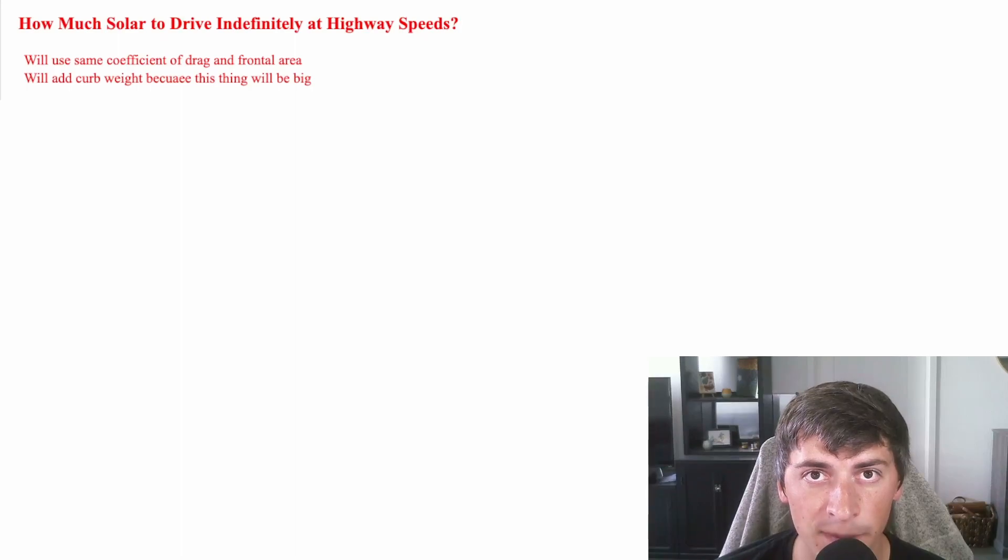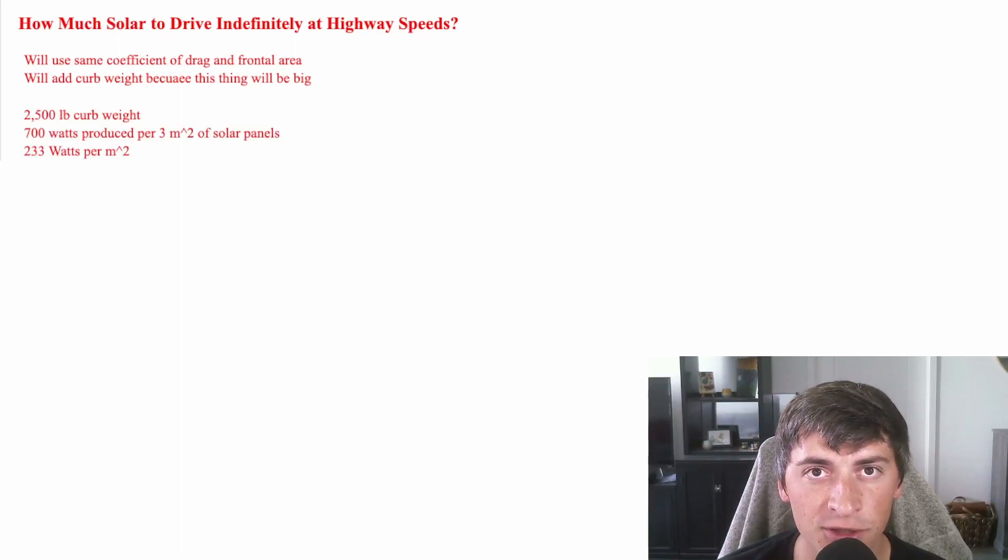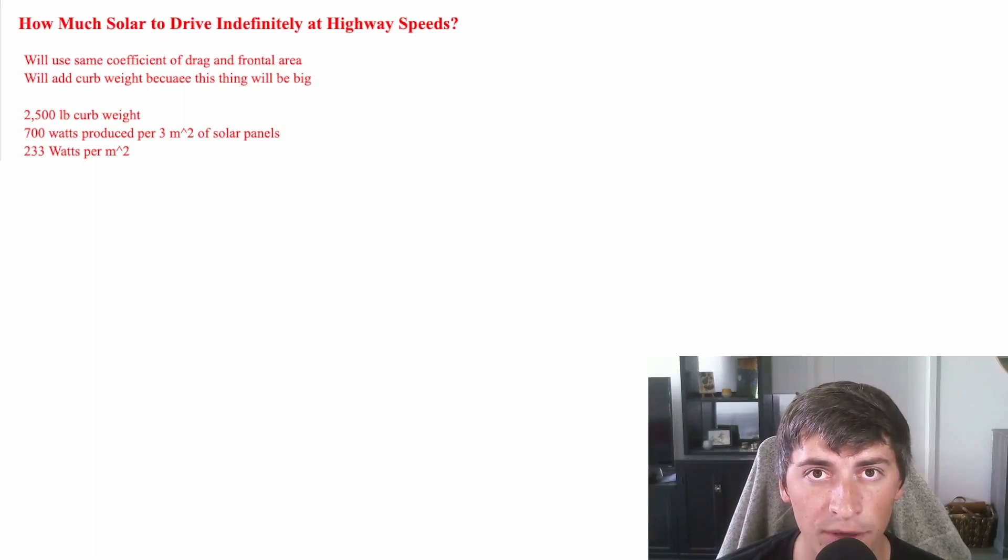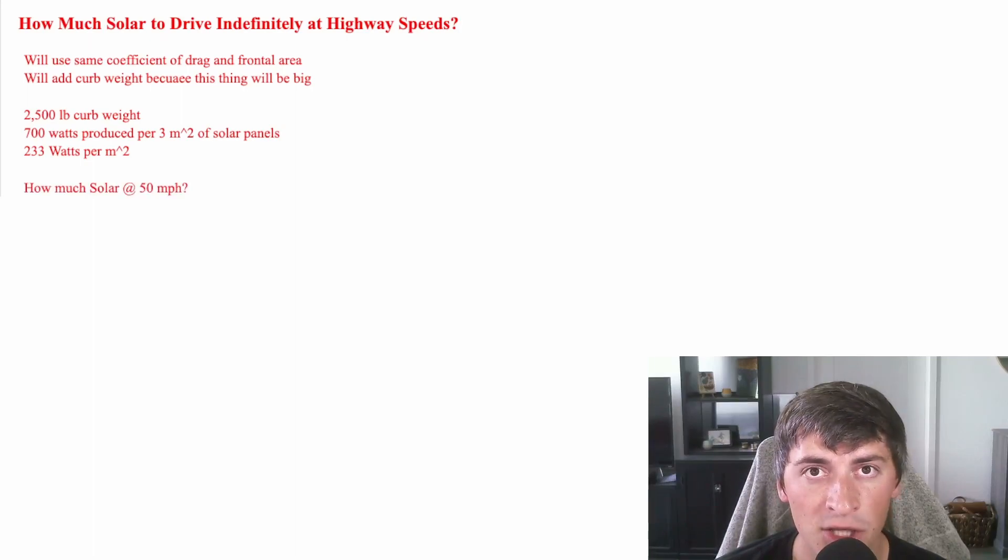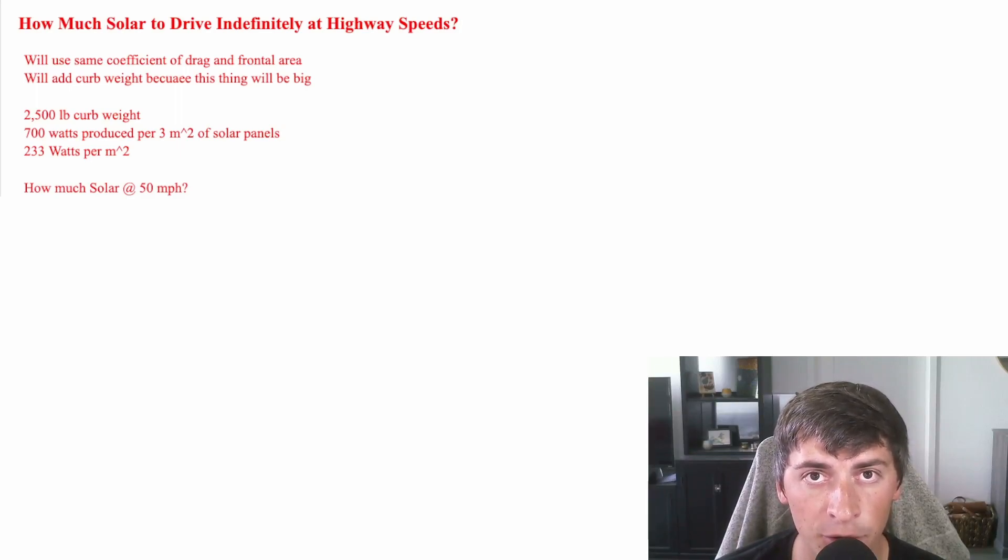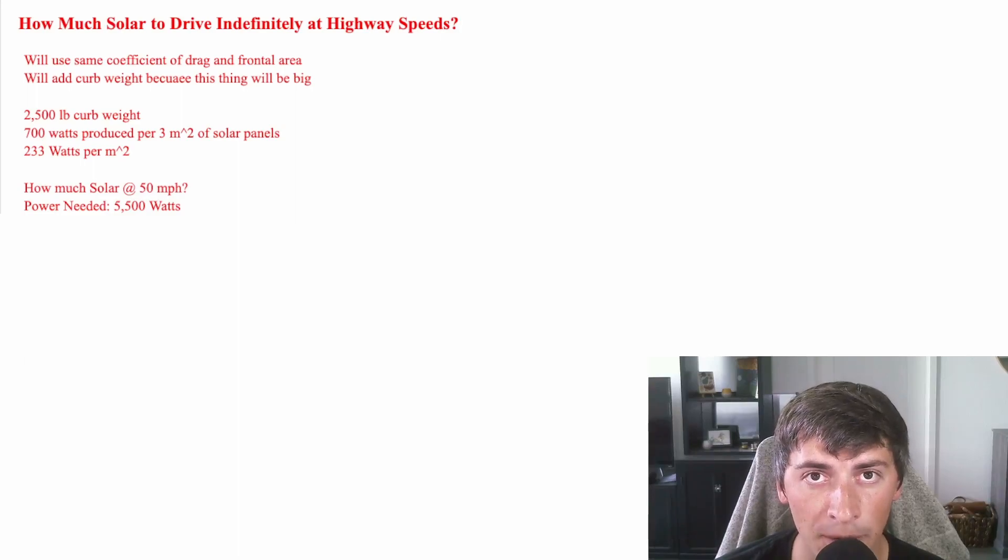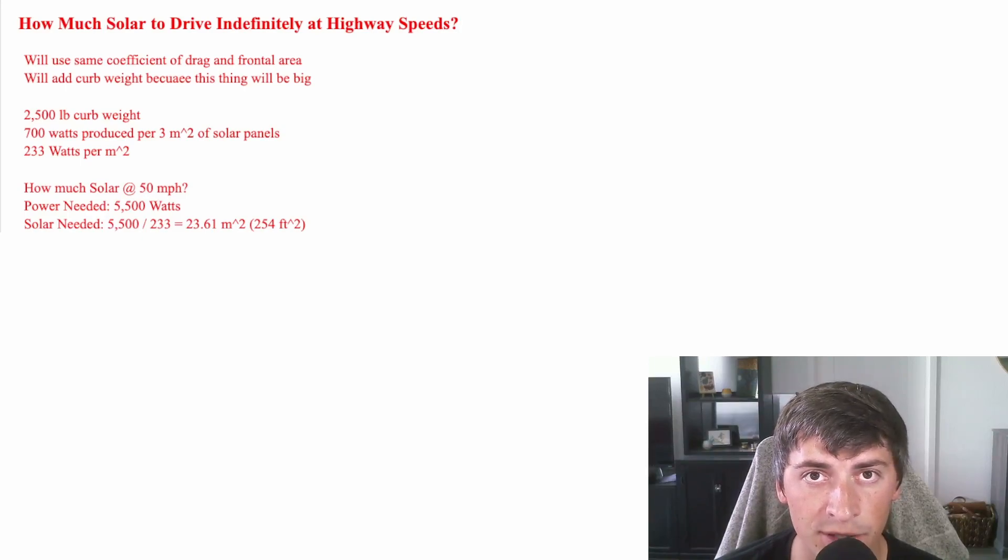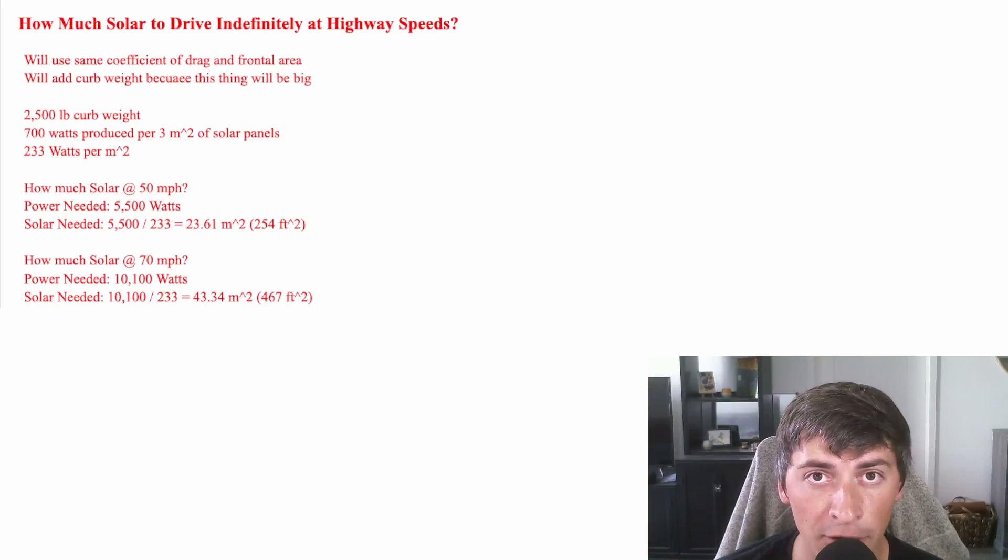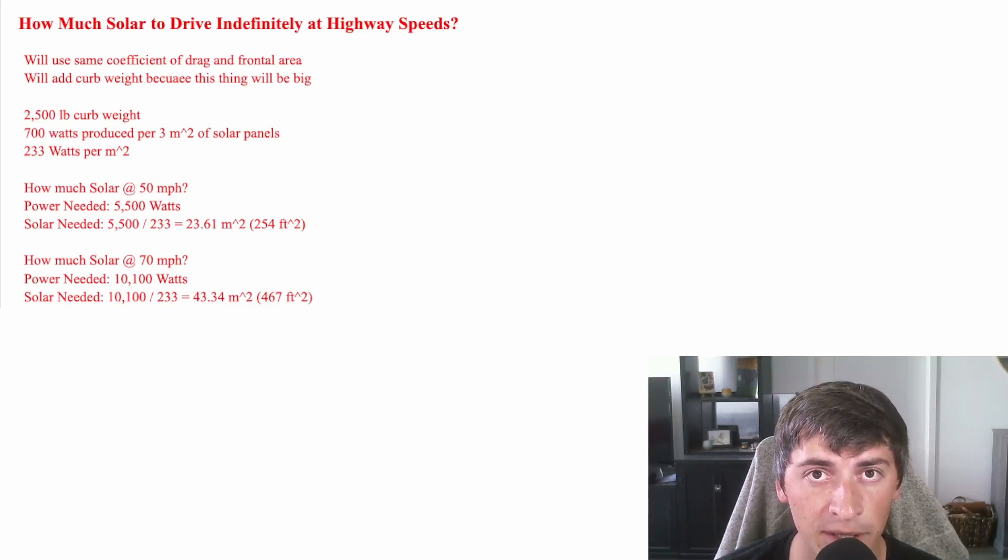So we're going to use the Aptera specs as far as aerodynamics go, but we are going to add some curb weight because this thing's going to be big. So we're going to use 2,500-pound curb weight. We know that the Aptera produces 700 watts of solar power with peak sun, and that's with three square meters of solar panels. This comes out to 233 watts per square meters. So how much solar would we need at 50 miles an hour? Well, with the 2,500-pound curb weight, using the formulas I went through earlier, we know that we need 5,500 watts of power to sustain that speed. If you divide 233 into 5,500, you see that we need 23 square meters of solar panels or about 254 square feet. At 70 miles an hour, this jumps up to 10.1 kilowatts of power required. And if you do the math, you see that you need 467 square feet or 43 square meters of solar panels.